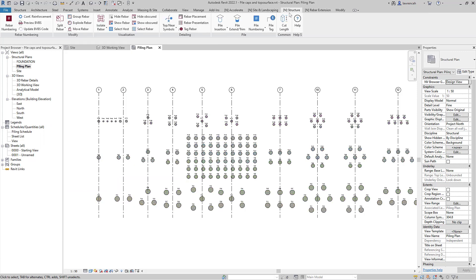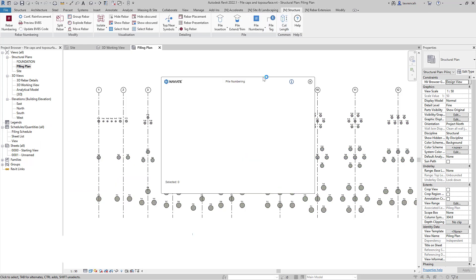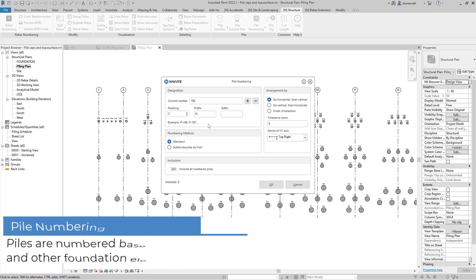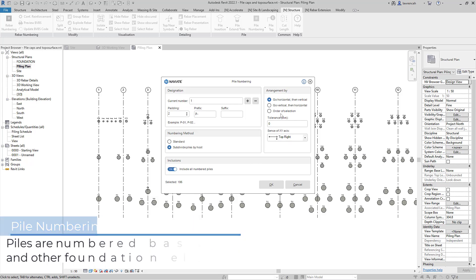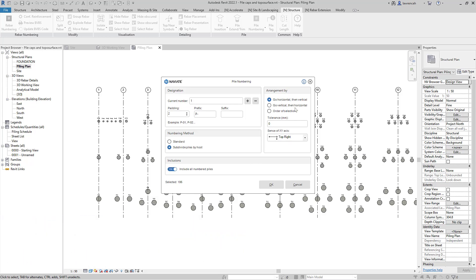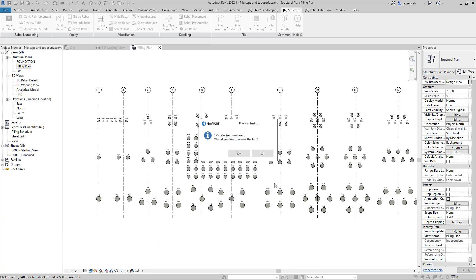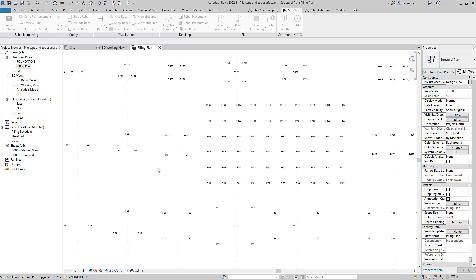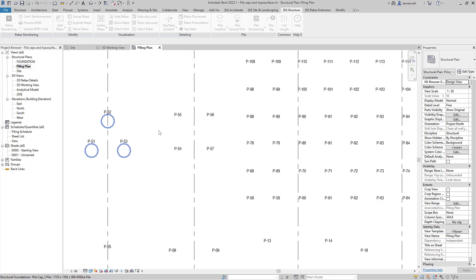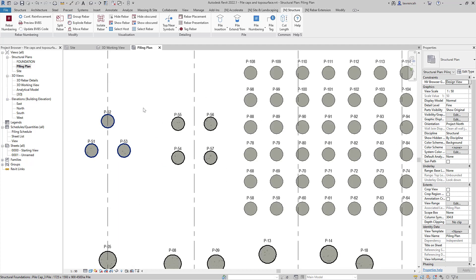Let's go back and renumber these using pile numbering again. We'll keep all the same parameters but this time we're going to subdivide the piles by their host. Let's start in the bottom left again and click OK. We can now review the numbering system and if we zoom in we can see that the pile numbers are grouped around the pile caps.